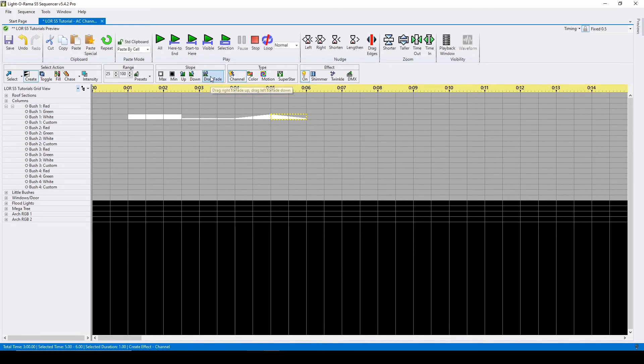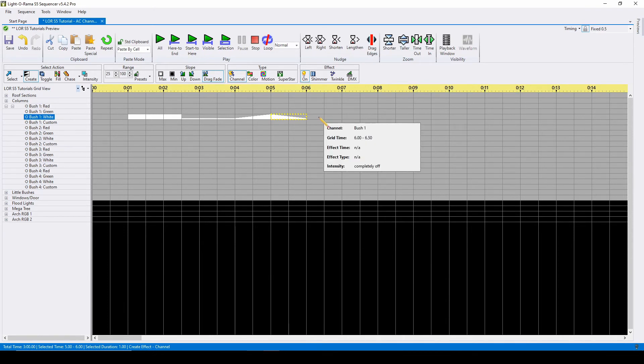The drag fade command is an intelligent button, which means depending on which direction you're dragging your mouse, that's the way the fade will go.